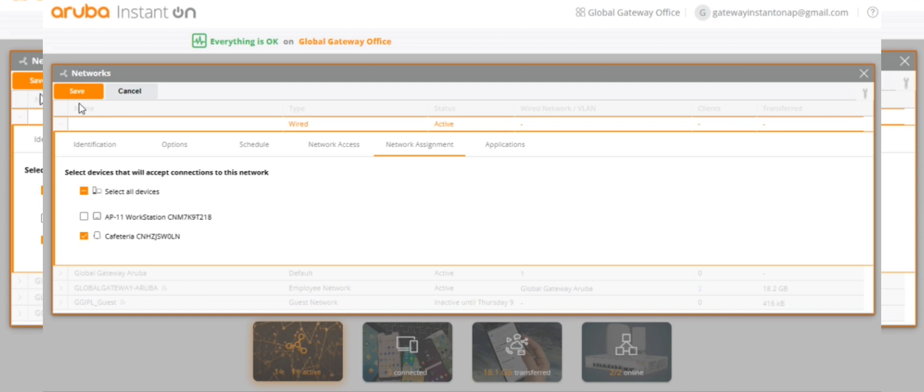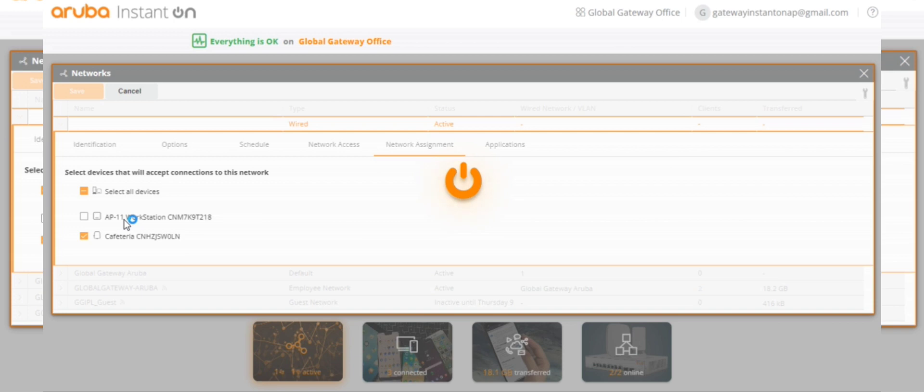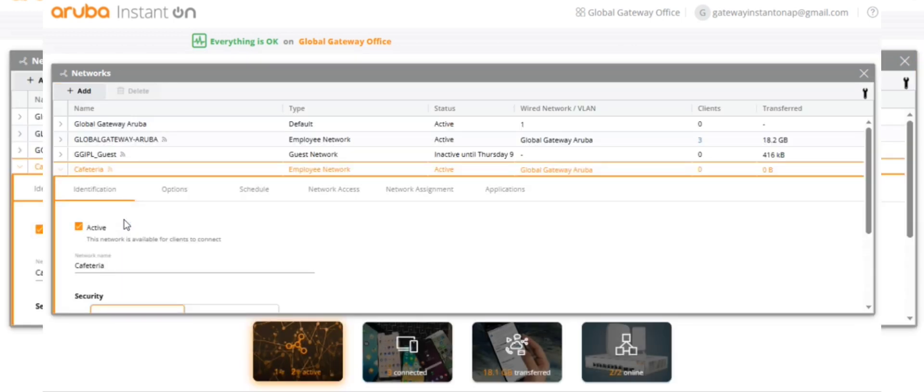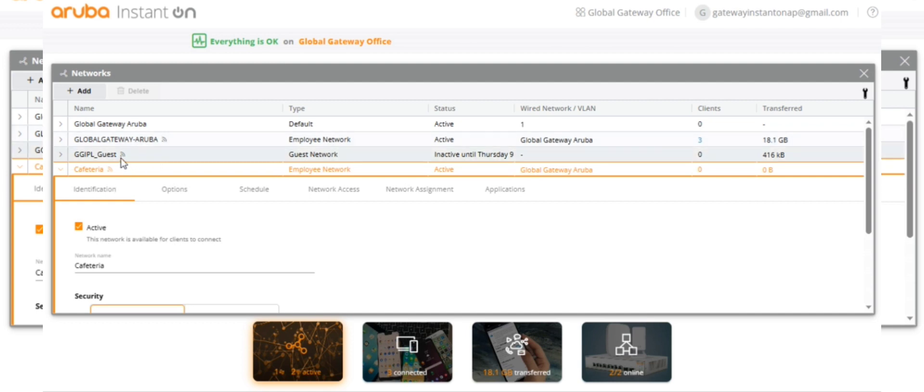As per this configuration, the cafeteria Wi-Fi SSID will only broadcast on the outdoor access point, not on the existing access points. And the existing networks like Global Gateway Aruba and guest, these wireless networks won't be available on the outdoor access point.